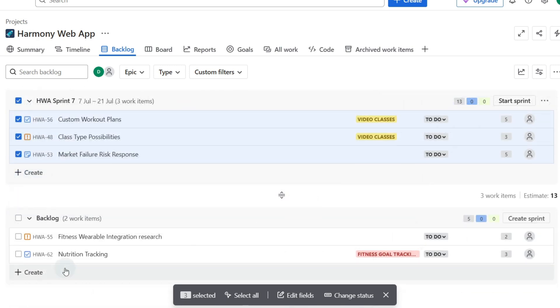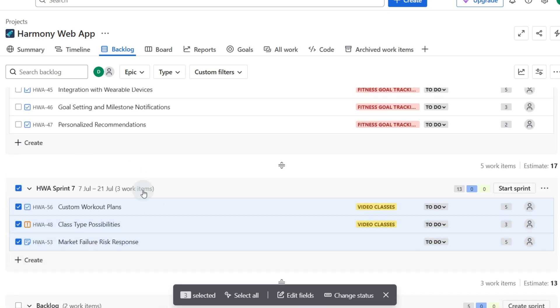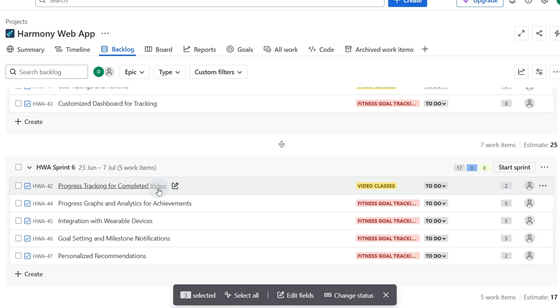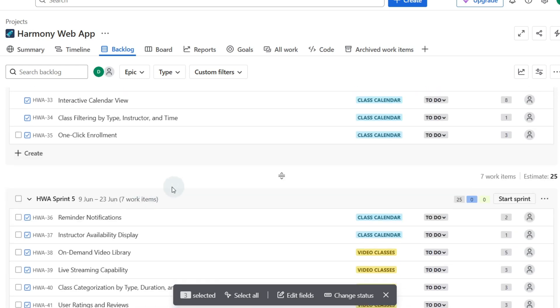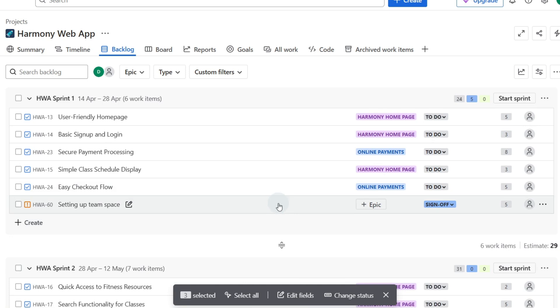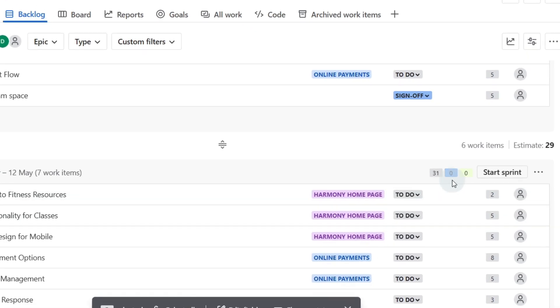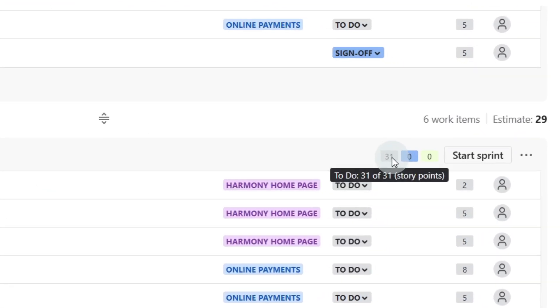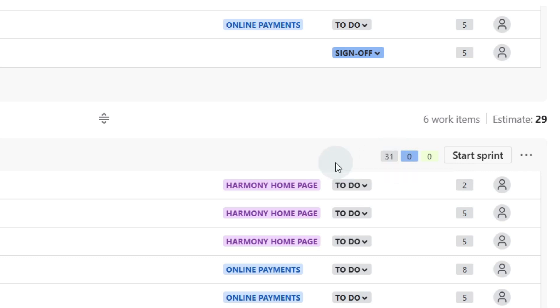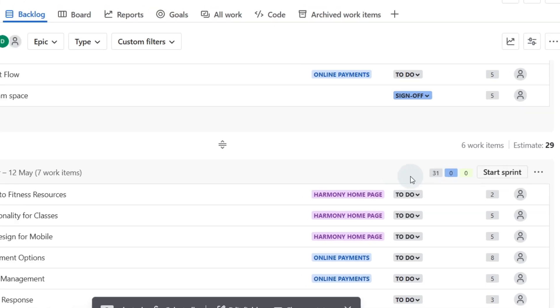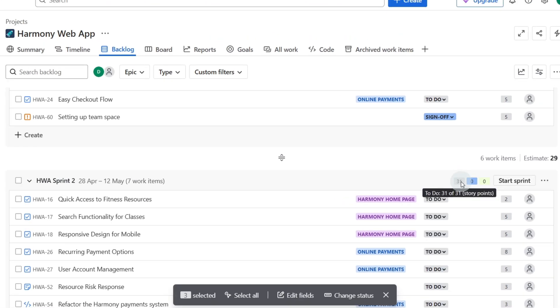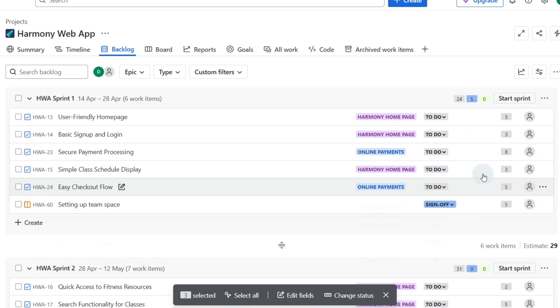Now that we have our items in the backlog and we've got some sprints full of work, one more thing with our backlog that's quite nice to see is the story points. So we can see our velocity, how we're going, and once we've completed a few sprints we can make sure that we're matching our work to our velocity. But in sprint two for example we've got 31 story points, none are in progress and none are done currently.